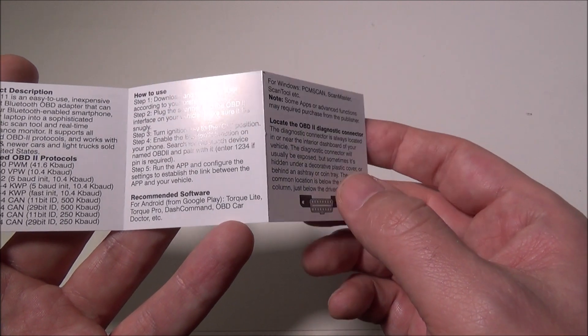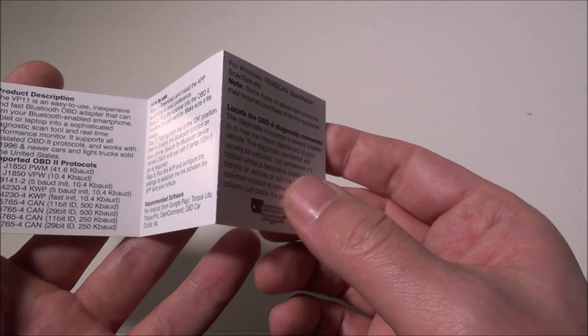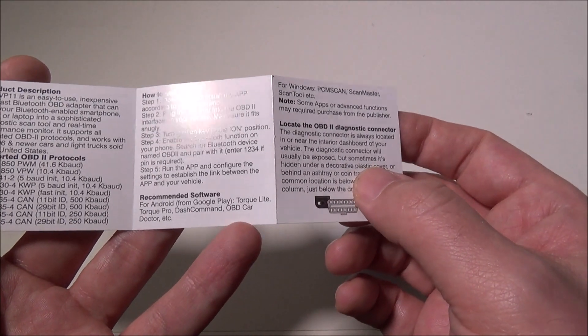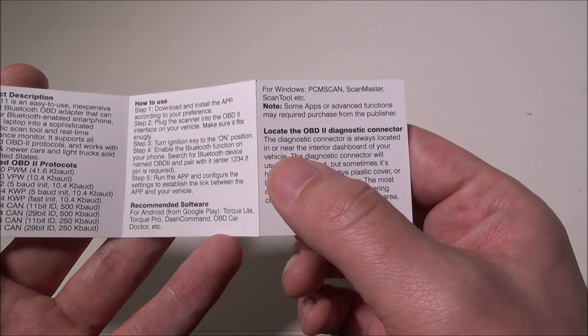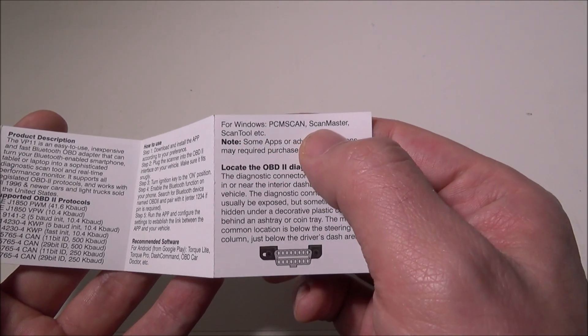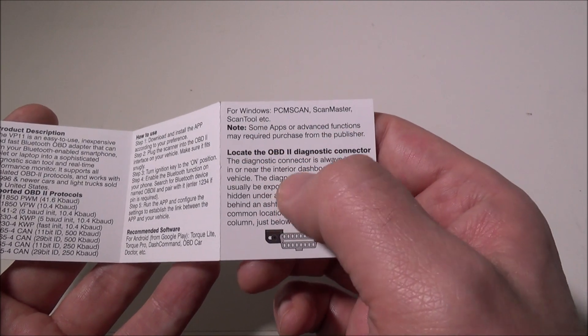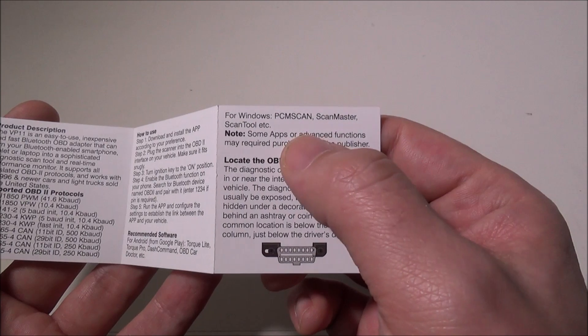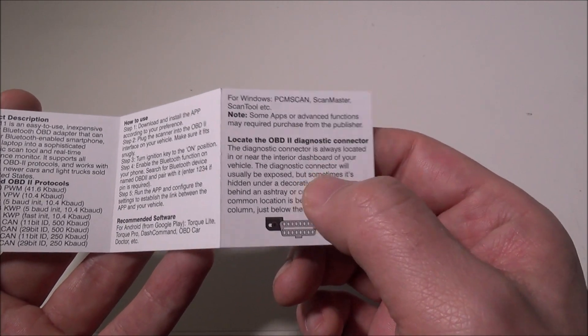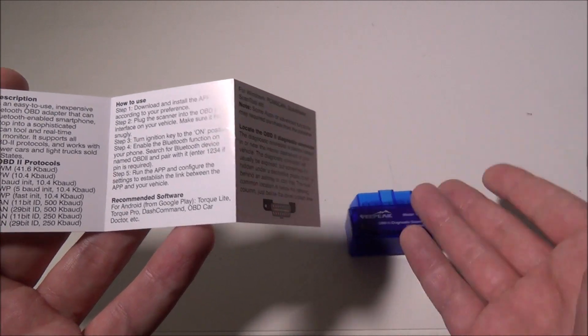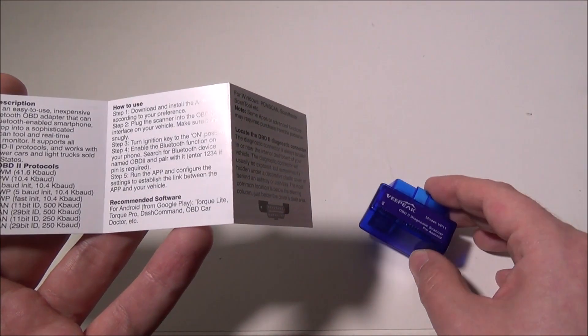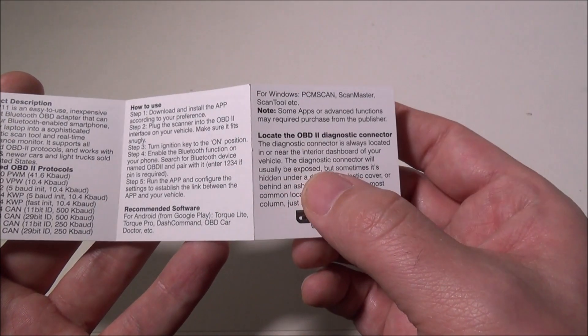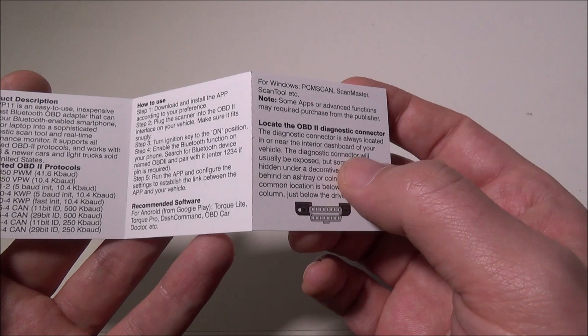You can also use Windows to do this with programs like Scan Master scan tool. There's a bunch of different OBD2 programs you can use on Windows. You can hook it up to a laptop, take it out to the car, plug this in, connect via Bluetooth, and look at it through a Windows system as well. But I used my Android phone and it worked very well.